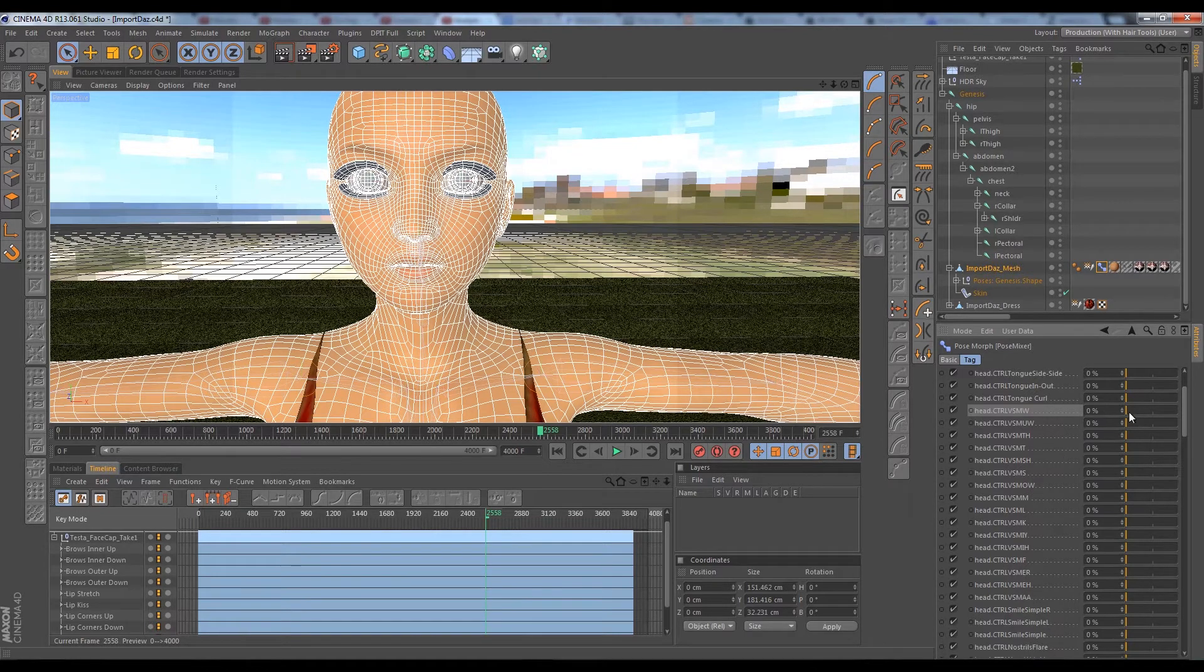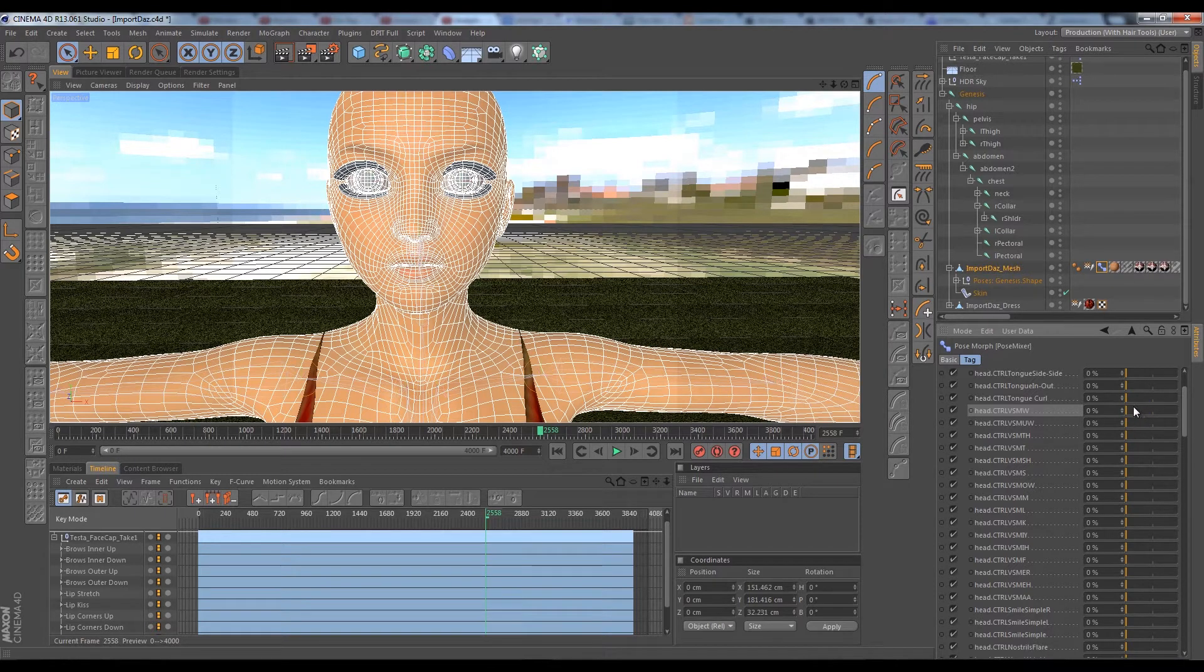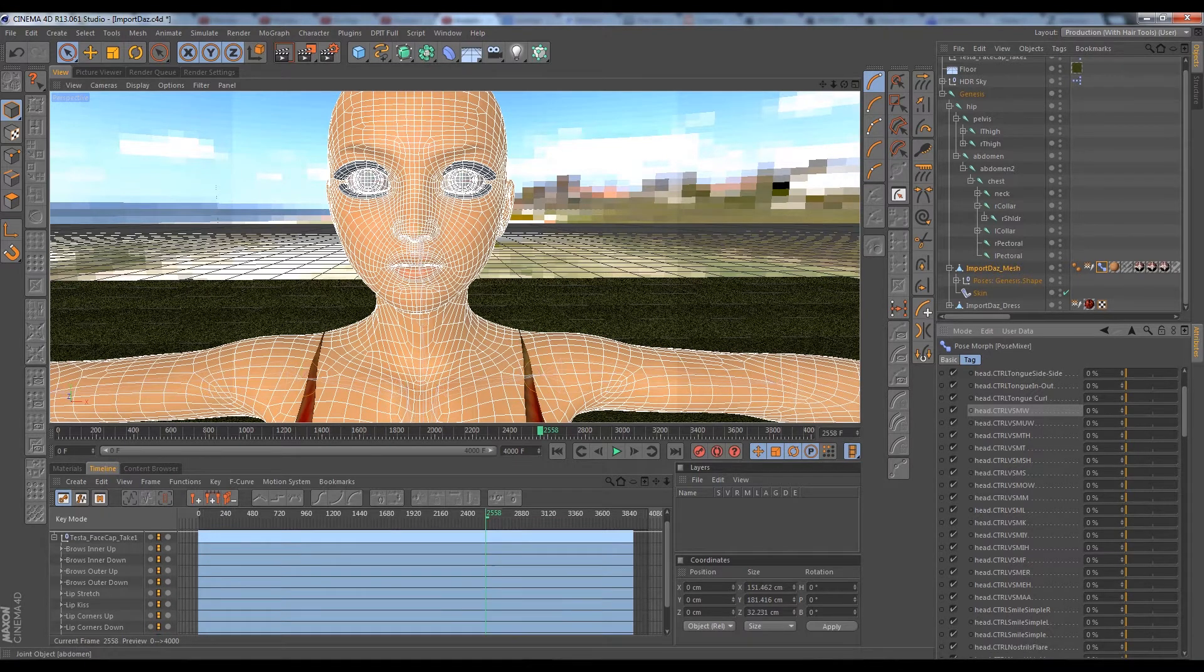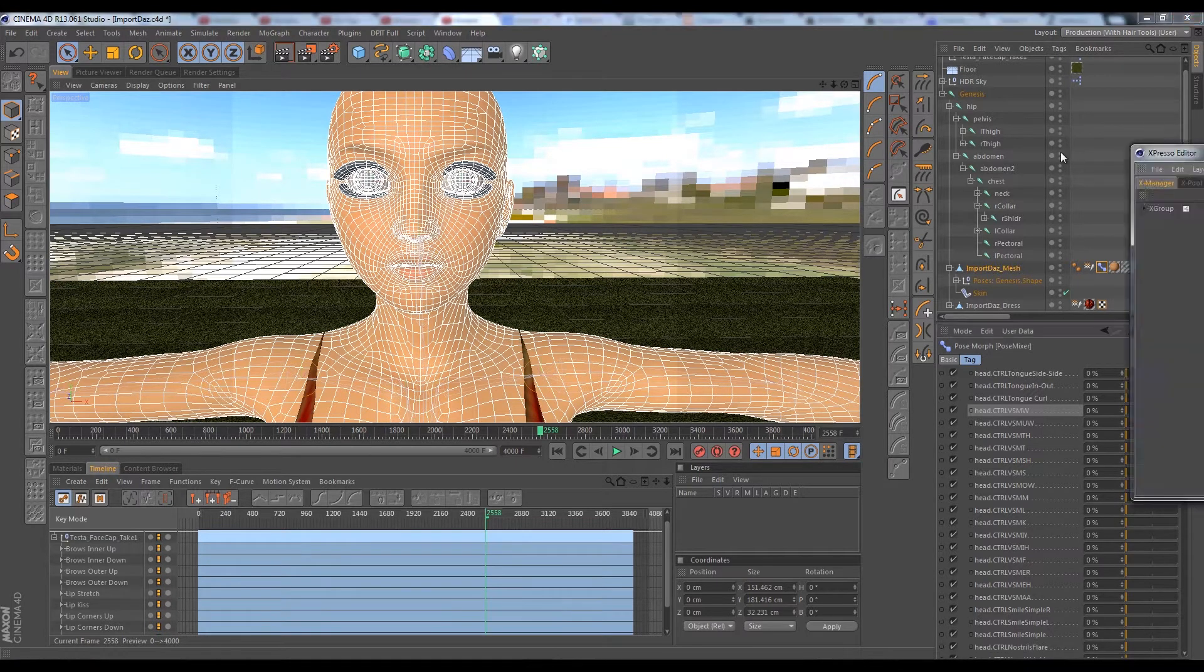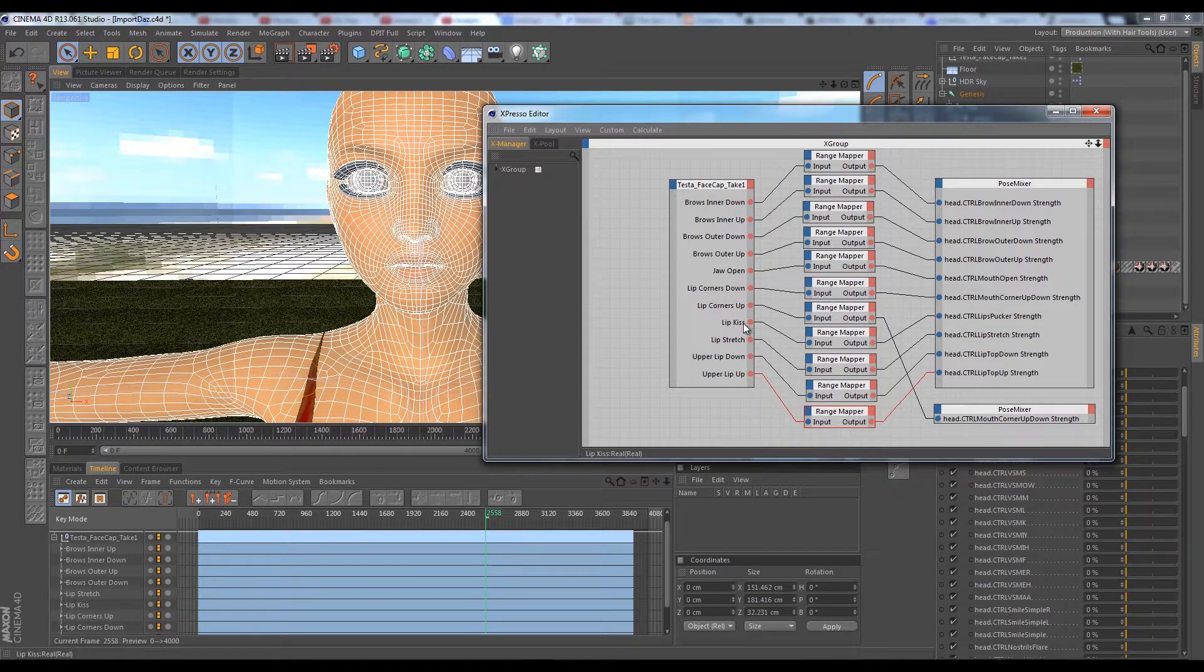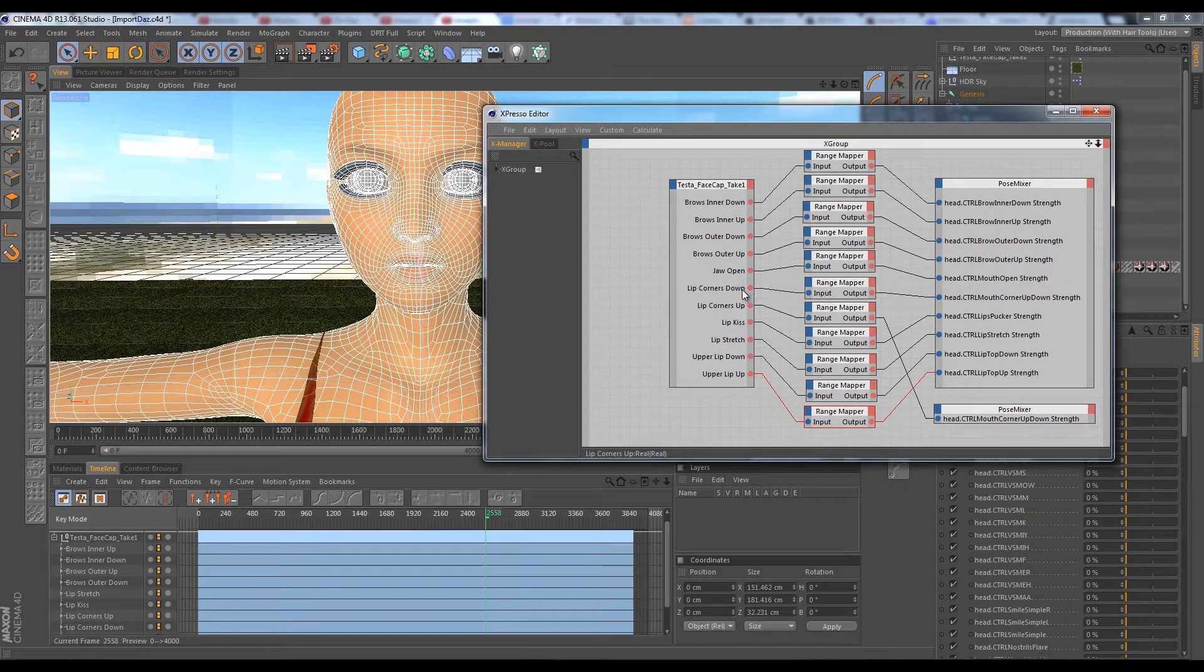What's interesting about Brekel ProFace is through the use of things like the lip kiss which creates like a pucker, and lip corners up and down, and the stretching of lips, it almost creates the same phenomes.